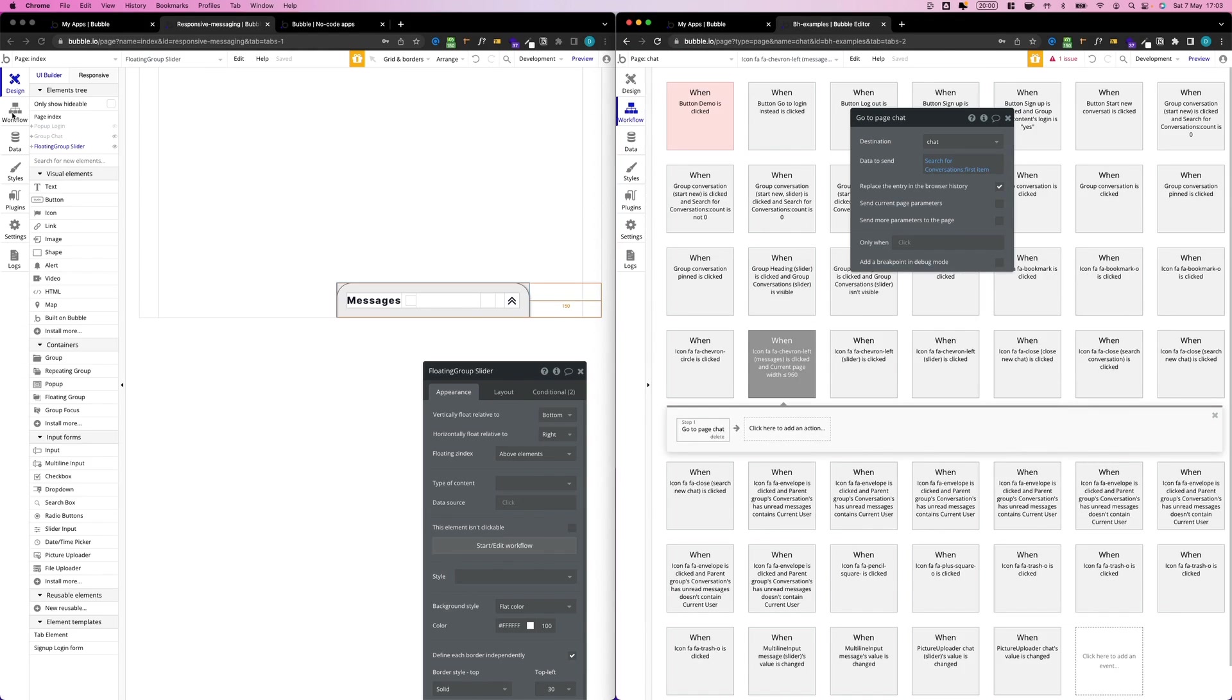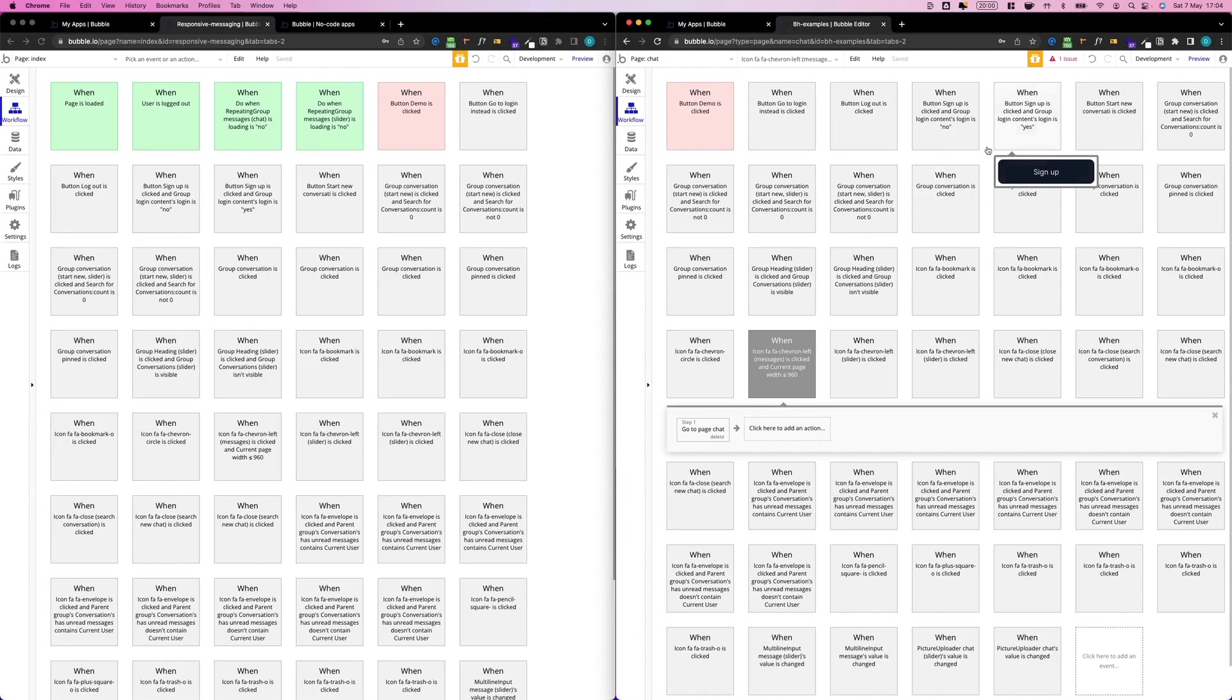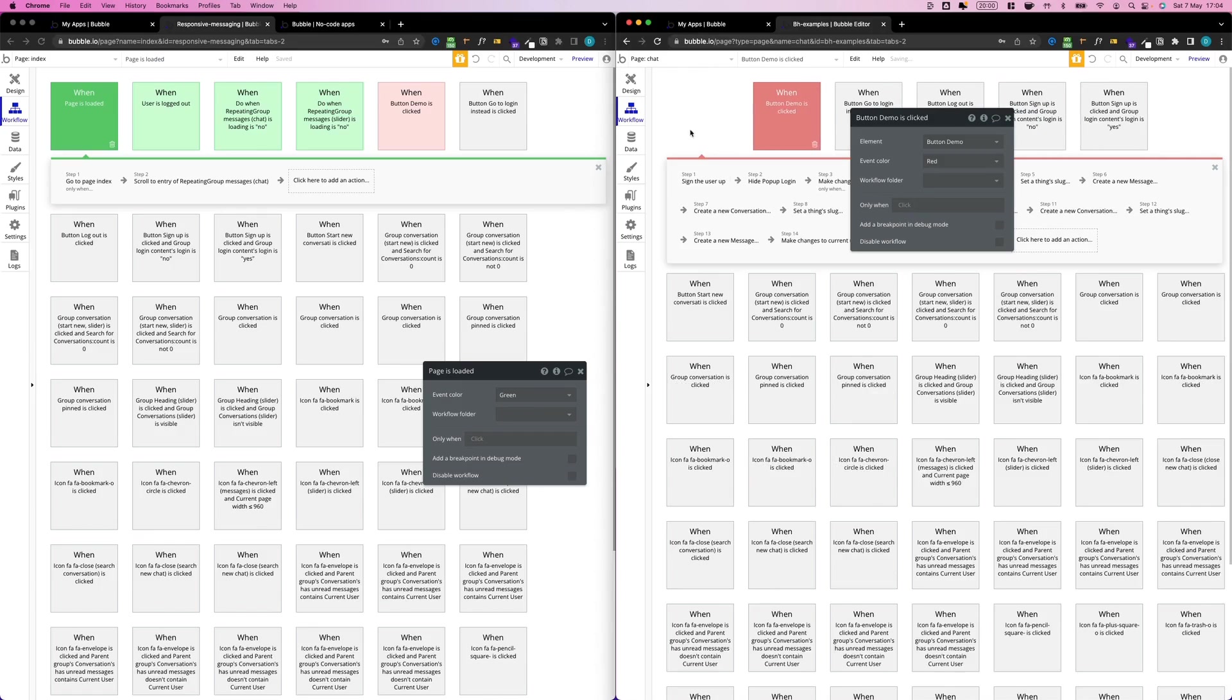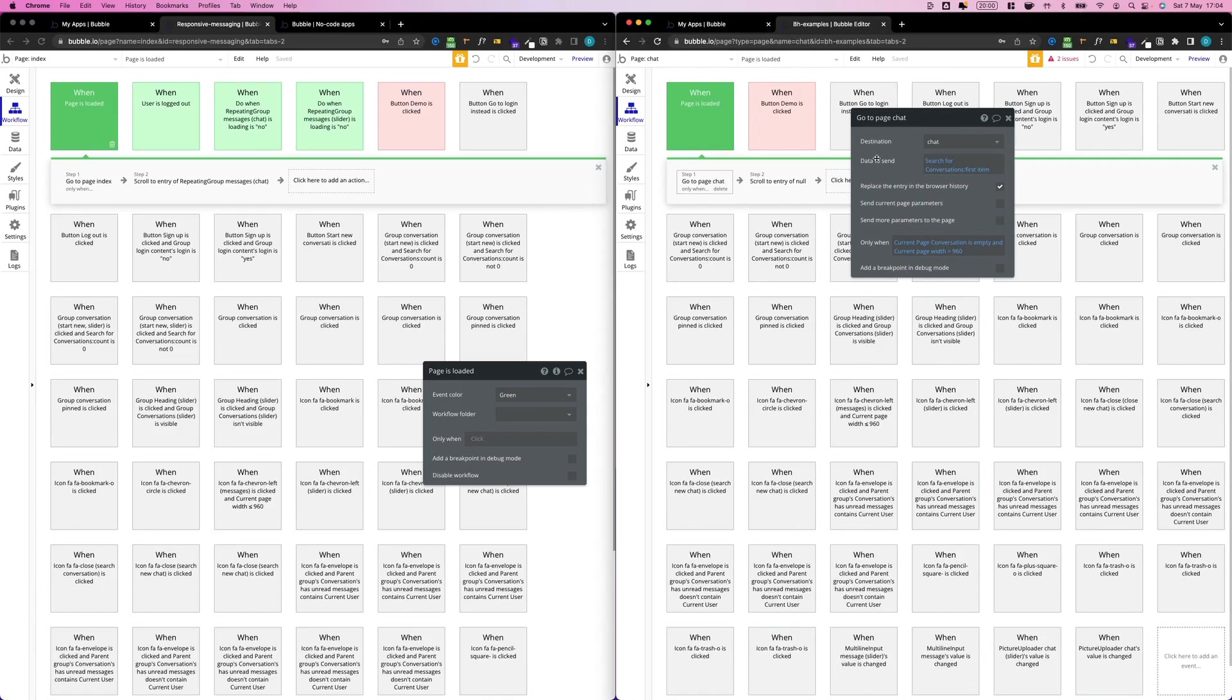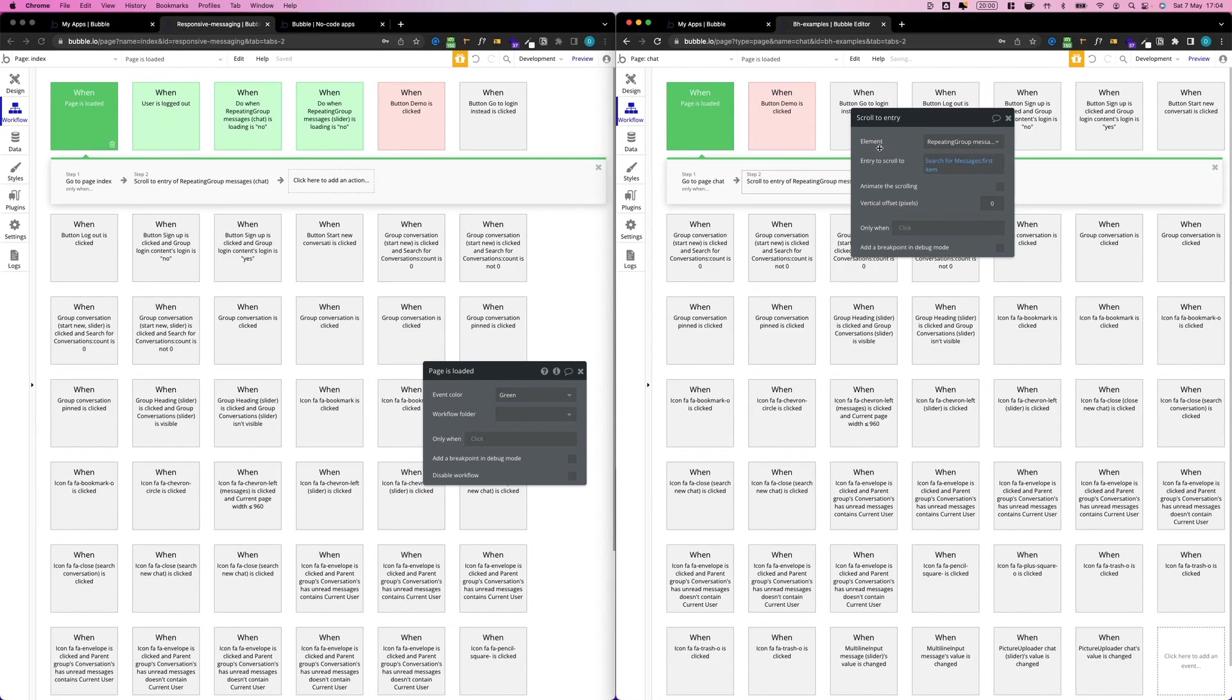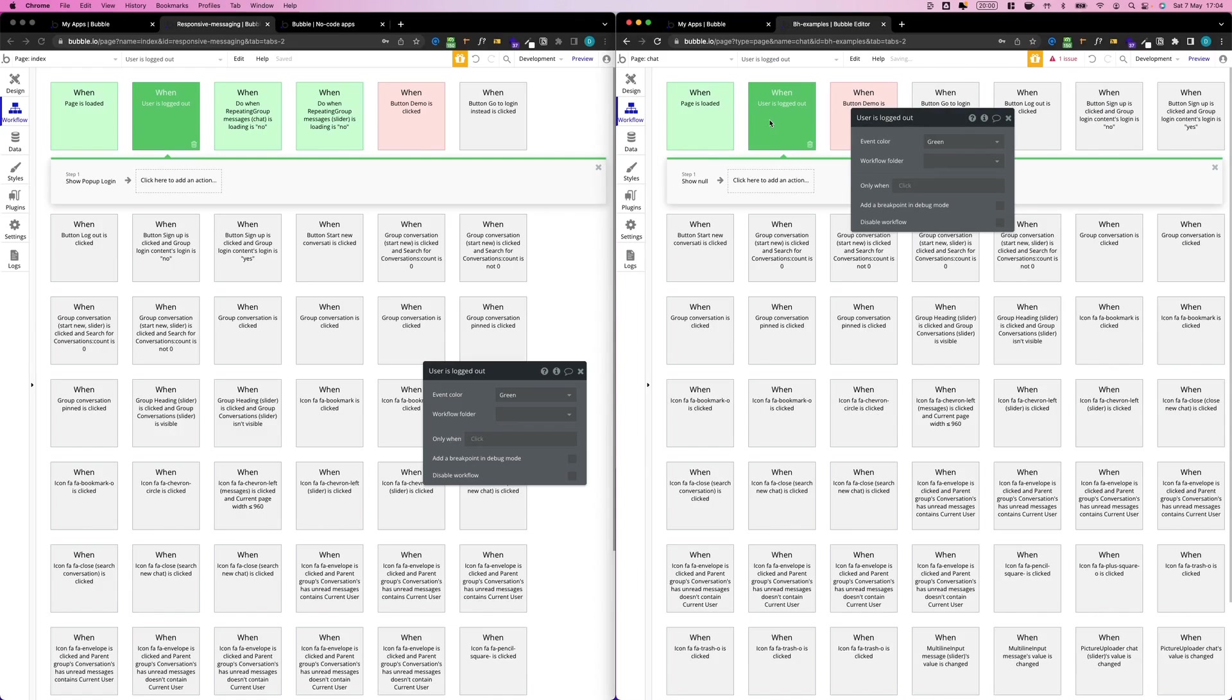There is one last thing we need to do. By using the copy with workflow function, we copied all the workflows that are attached to elements, but there are a few workflows that are attached to the page itself or not attached at all. So we need to copy and paste these individually. Here it's important you do it one by one so you don't mess up anything. We copy this Page Is Loaded, copy, go over here, right-click, paste. Page Is Loaded: go to page Index—that's wrong again, we're going to go to page Chat. Then scroll to entry of—now there's an error here. It should be called scroll to entry of repeating group messages chat. Good, no more errors.